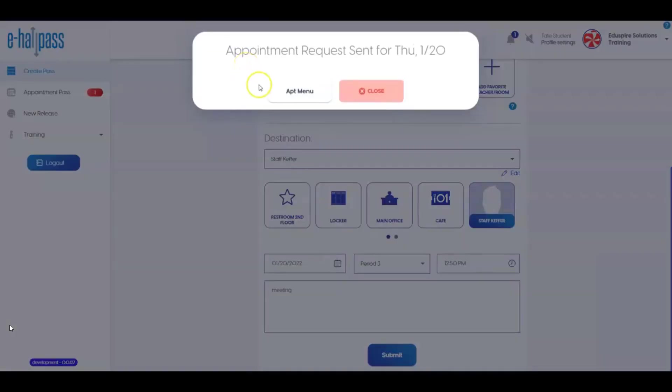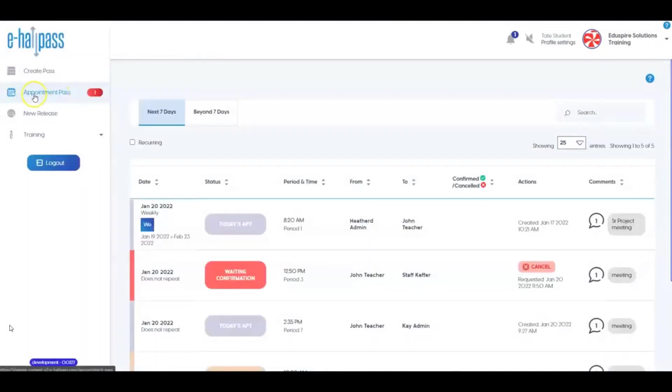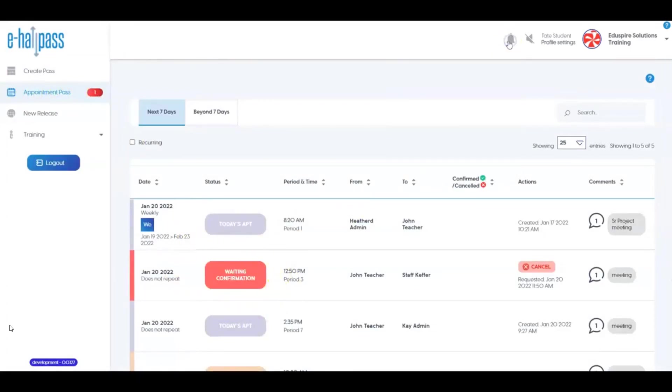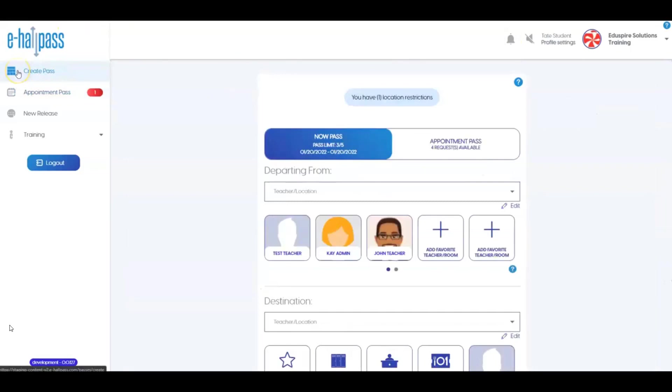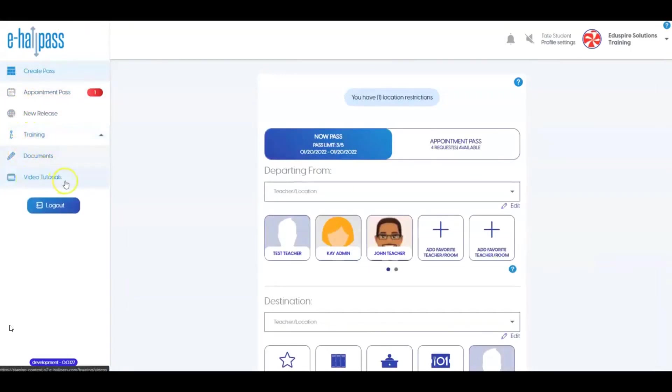Remember, you can view and manage all of your Appointment Passes from the main menu on the left. Changes to Appointments will be included as a notification at the top of your screen. If you have questions or want to learn more about using eHallPass, there are other training videos and a quick reference guide available to you from the training menu option in eHallPass. Thank you.